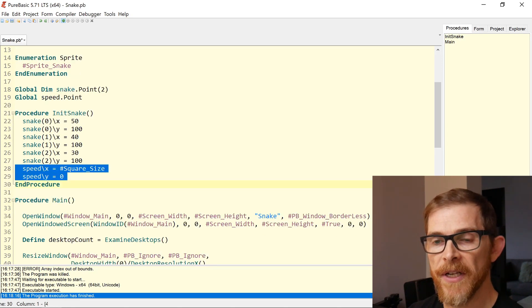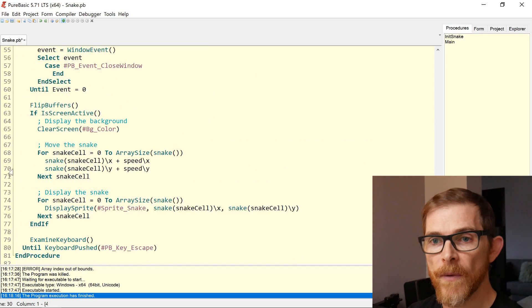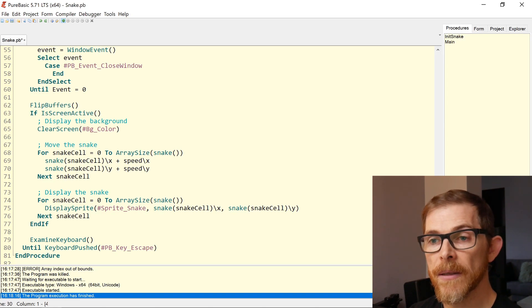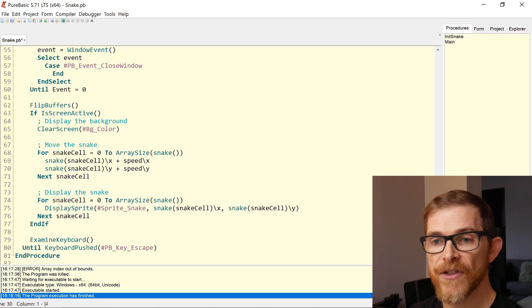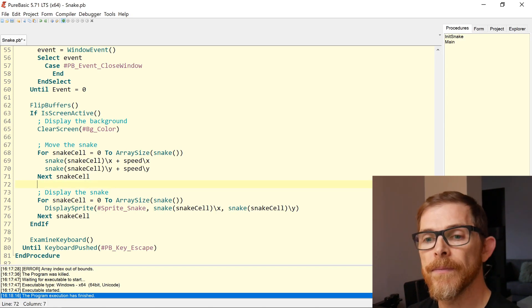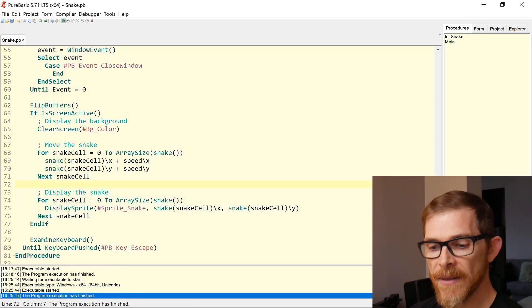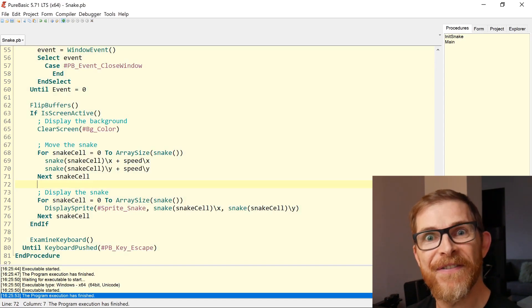So I have my speed initialized. In the main loop I clear the screen and move the snake — iterating through the snake cells and adding the speed to the X and Y of each cell. Let's try that. Boom! Whoa — that's a very fast snake.